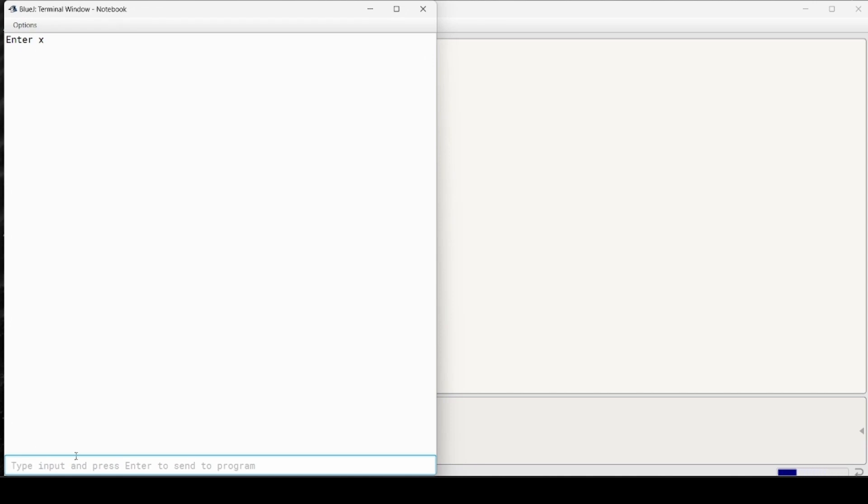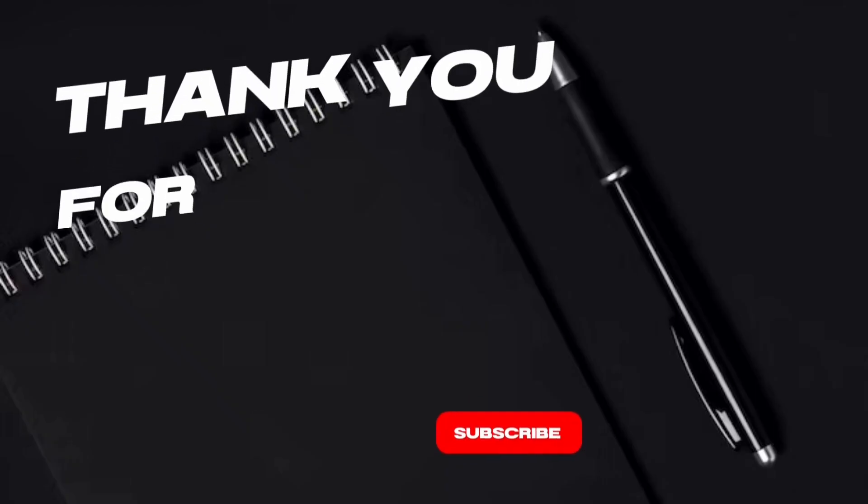So enter x. We are giving 2 because we know that sum in that case will be 1. Let's see. Yeah, we have got our desired output, so it's correct. Yeah, thank you.